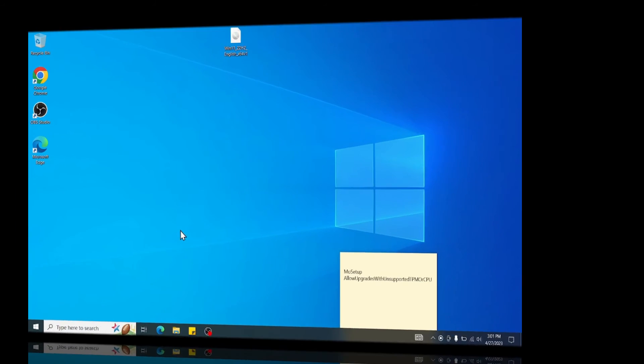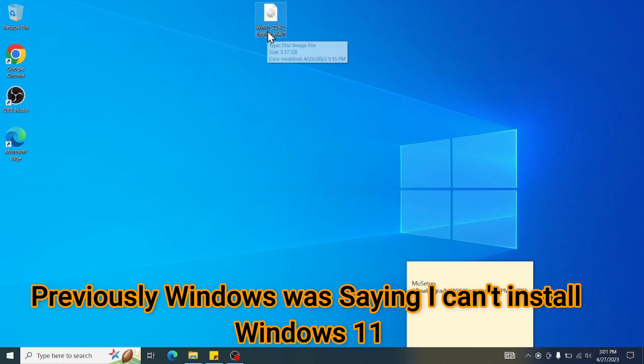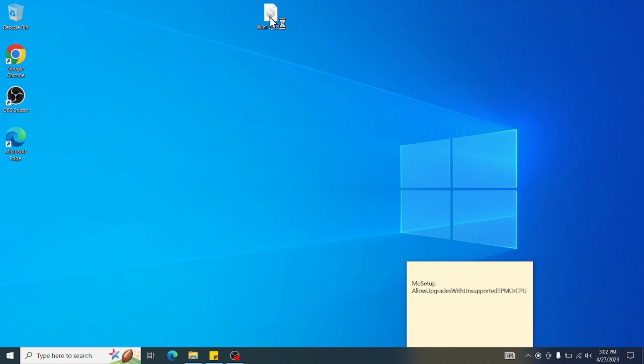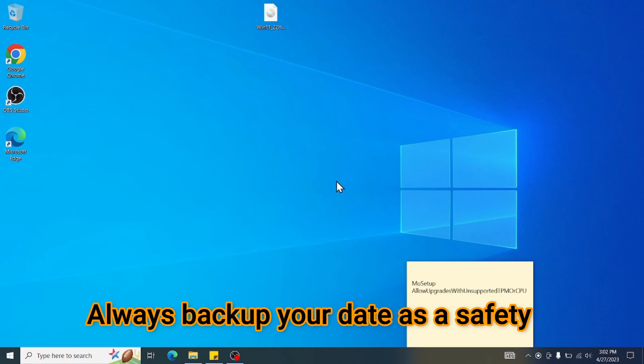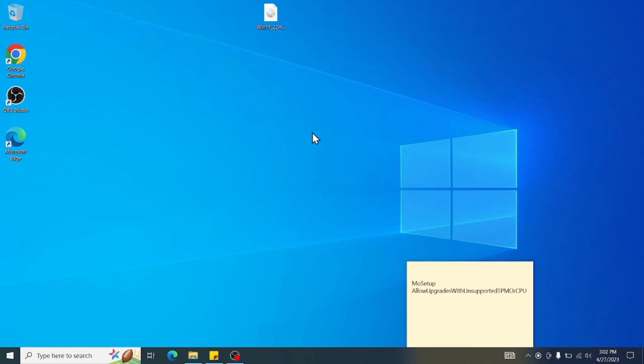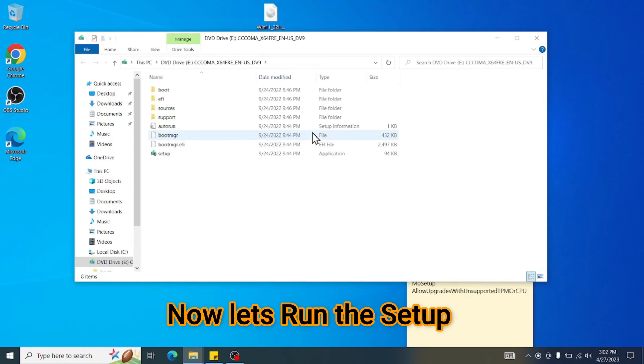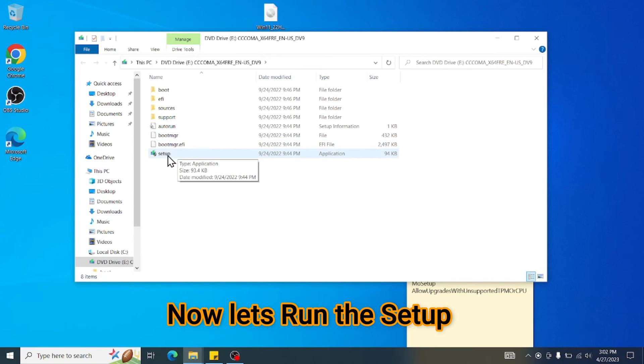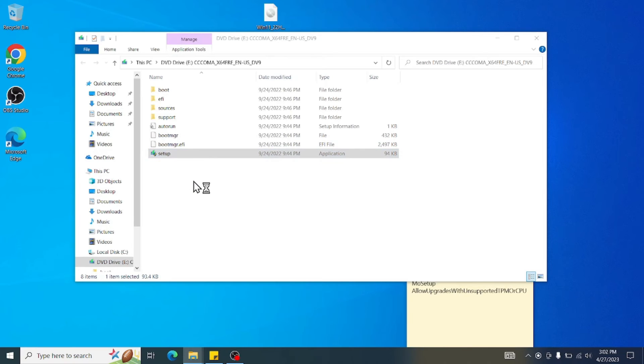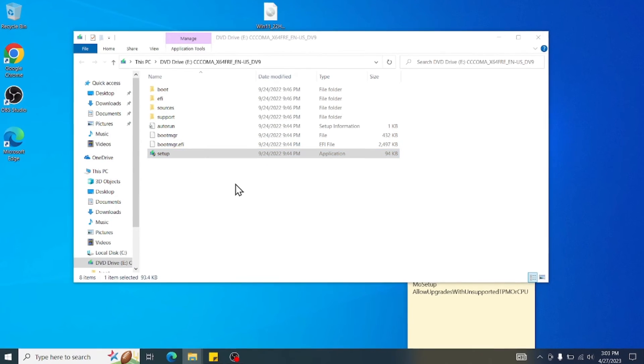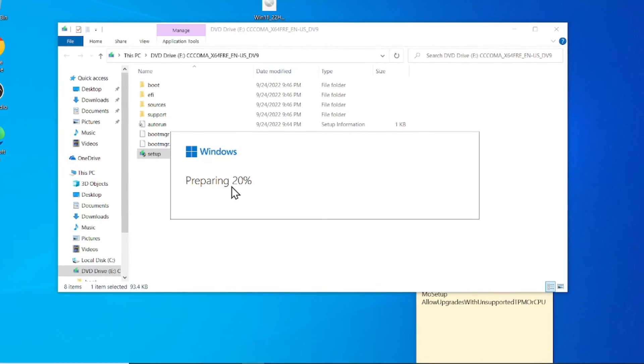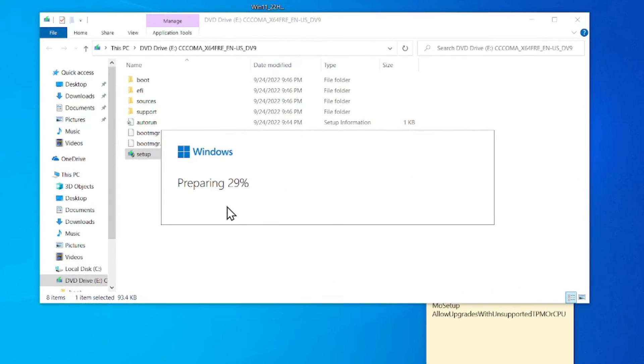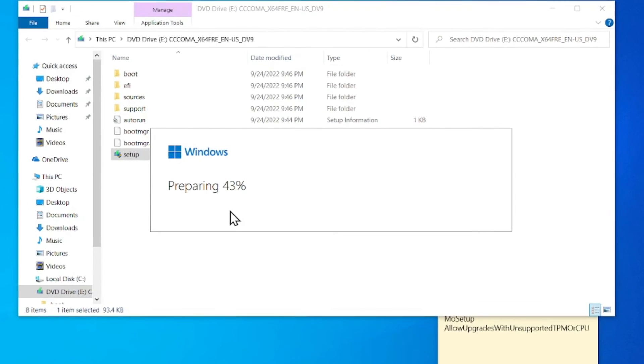Okay. You can see computer is restarted. Now this is the file which we downloaded for Windows. You can see 5.17. So just double click on that file. Press Open. Windows 11. It will start installing Windows 11. Click on, double click on Setup. Wait a few seconds. Windows 11. Preparing.